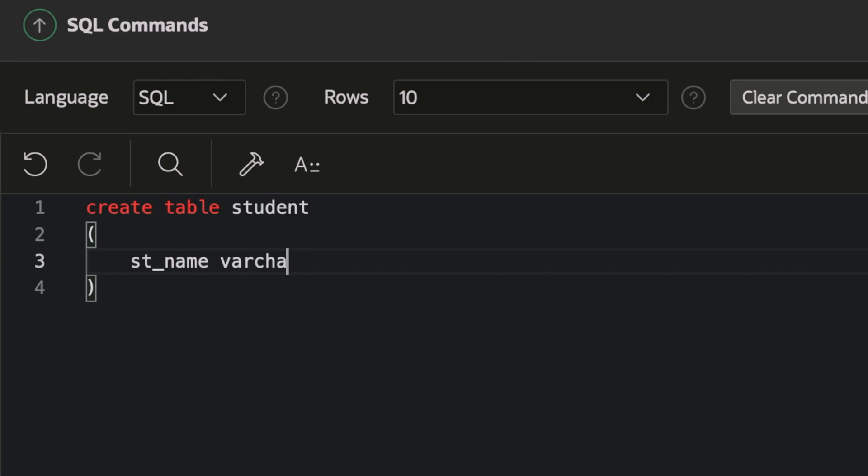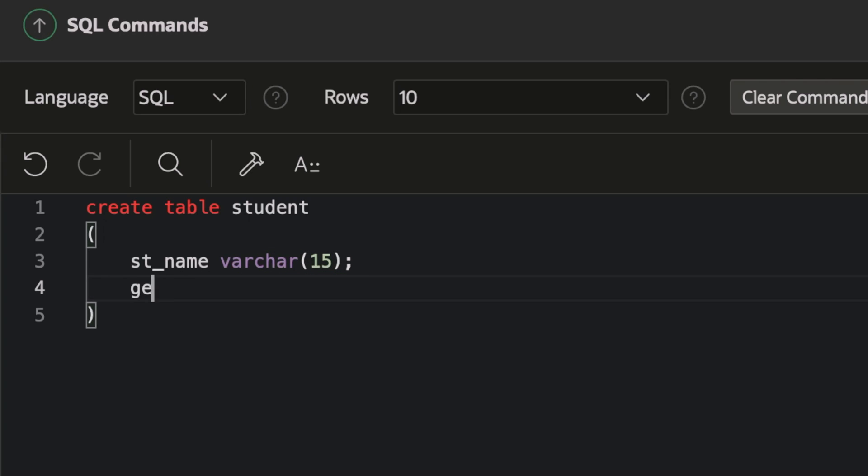What is its data type? Data type is varchar and I'll limit its character limit to 15. And the second one is gender, and it is also varchar and it will be limited to only one character, M or F or T or whatever it is.